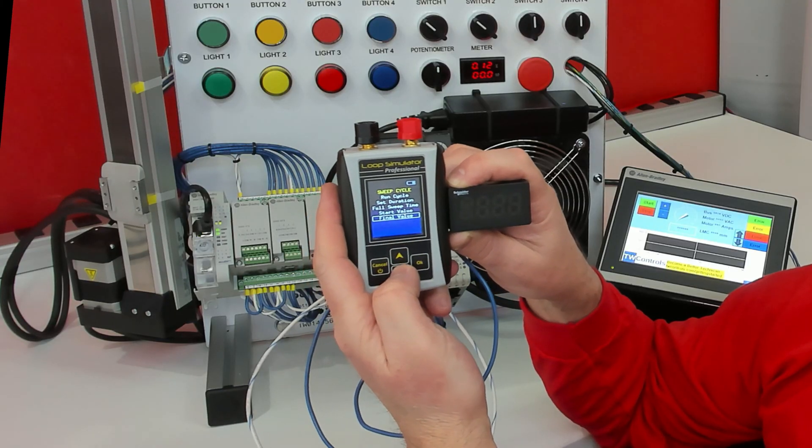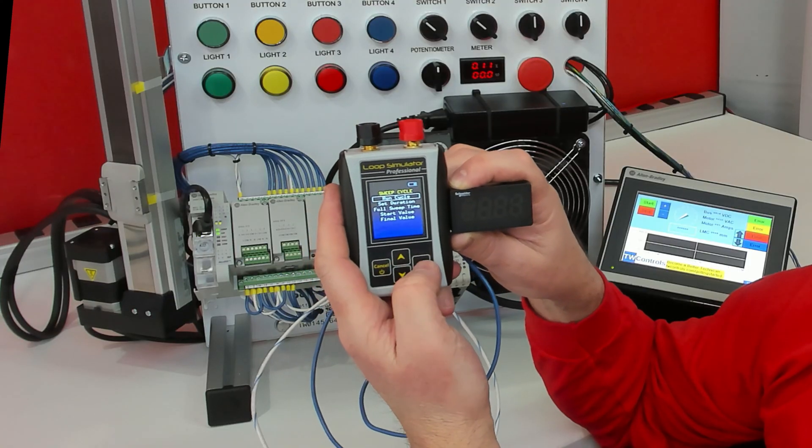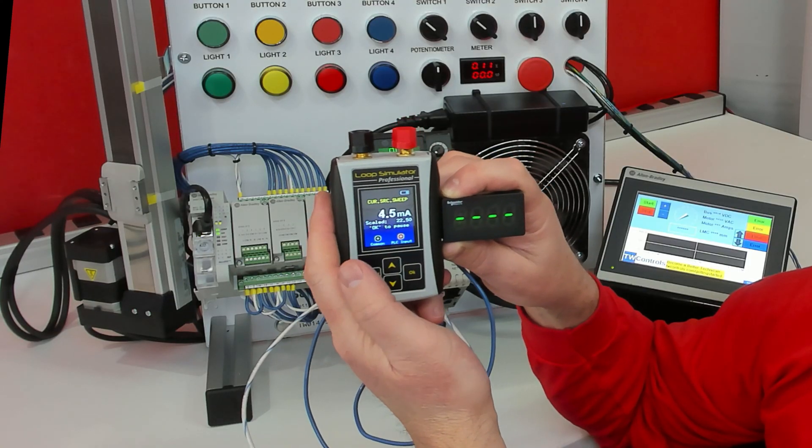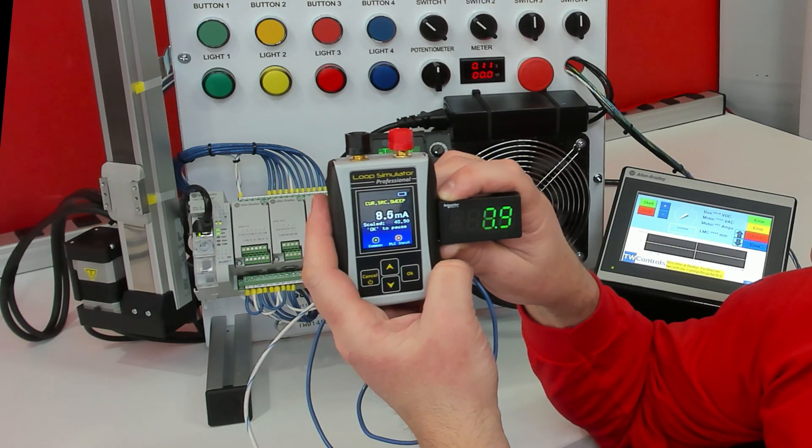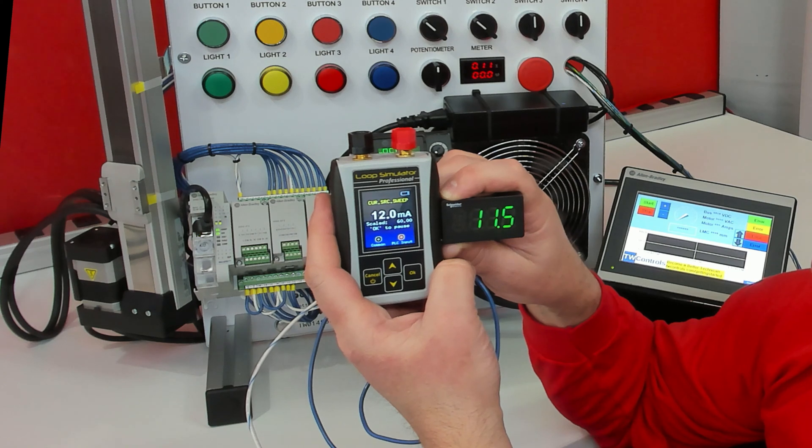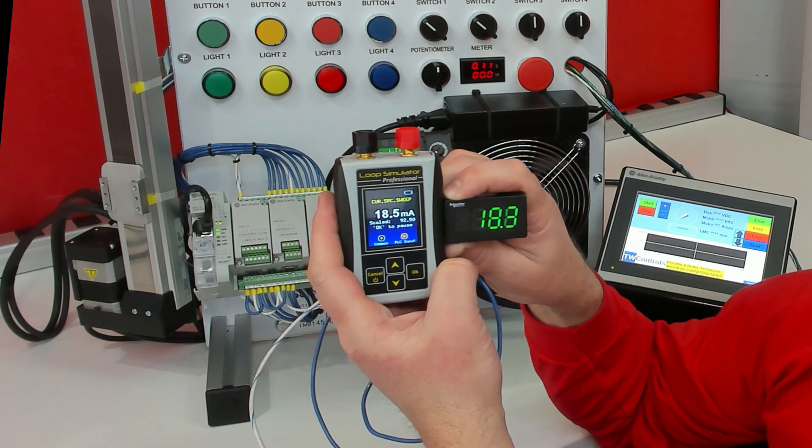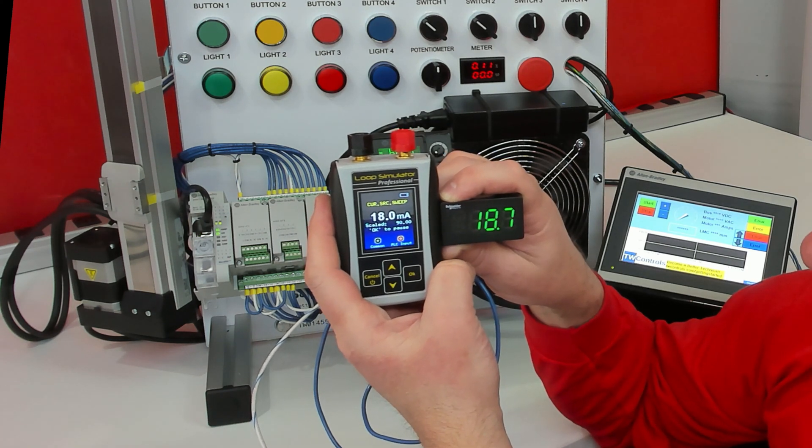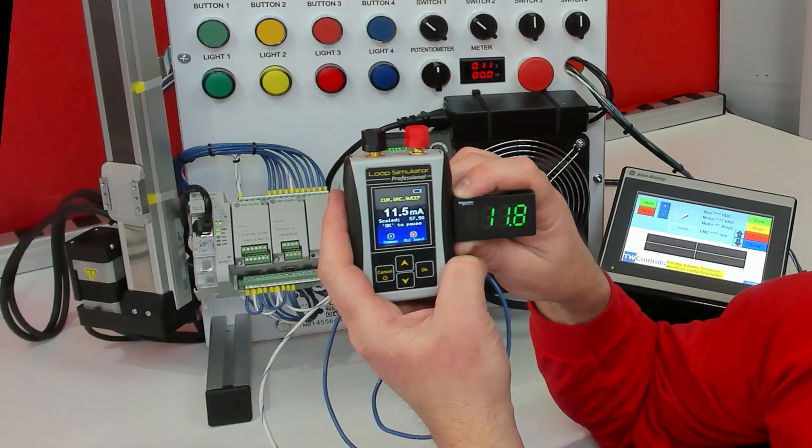Then we can go up to Run Cycle and press OK. Now it will repetitively run between 4 mA and 20 mA over a 10-second time span.